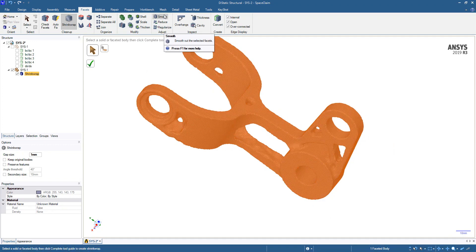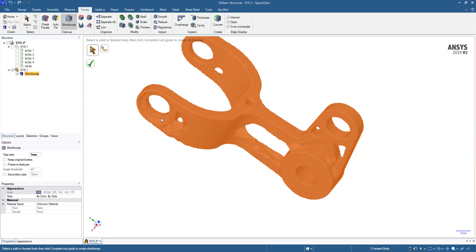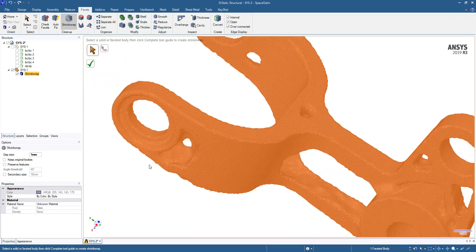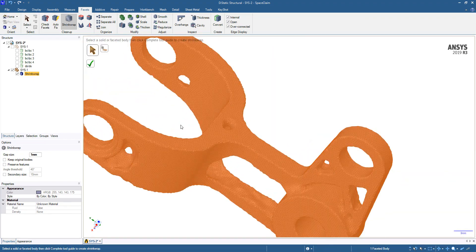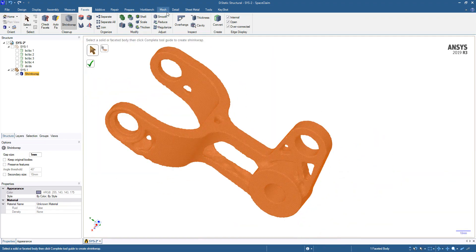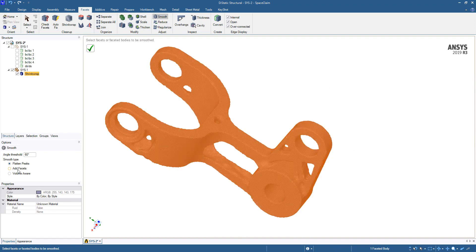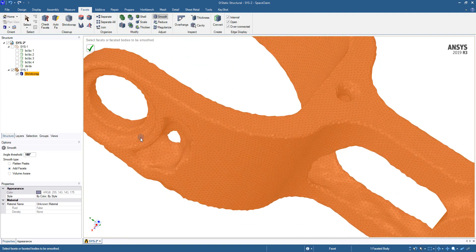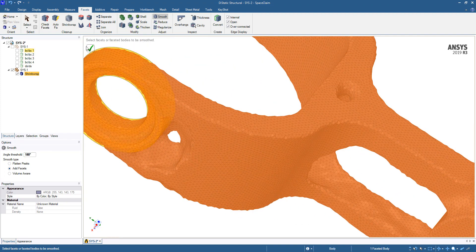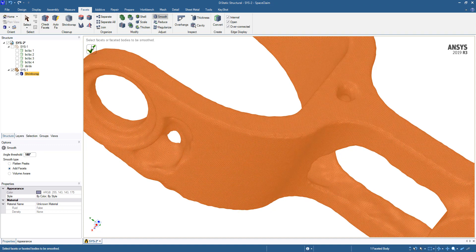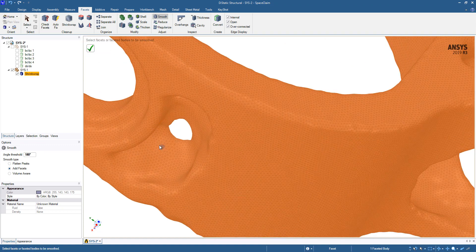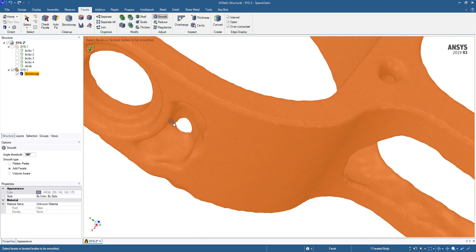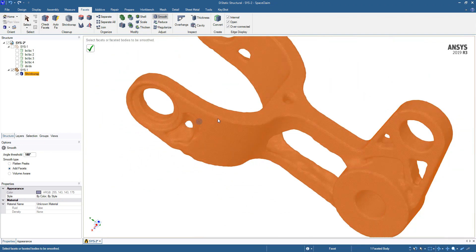After the shrink wrap is done, we'll use the smooth tool. As you can see, there's a lot of sharp edges, so we're going to try to smooth that out and get rid of them. Click smooth, and we're going to go with the maximum angle allowed and choose add facets for this example. Click the check mark and you can see how that has smoothed it out and made it much cleaner, getting rid of a lot of those sharp edges.